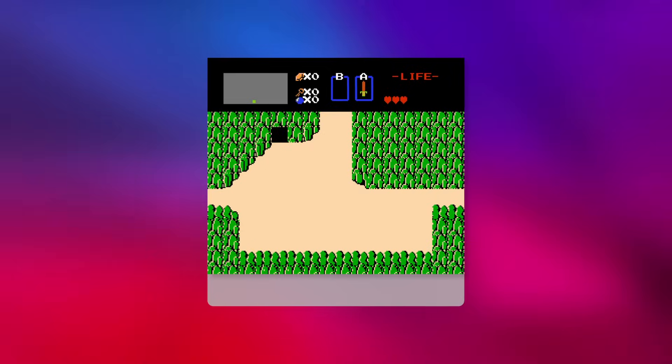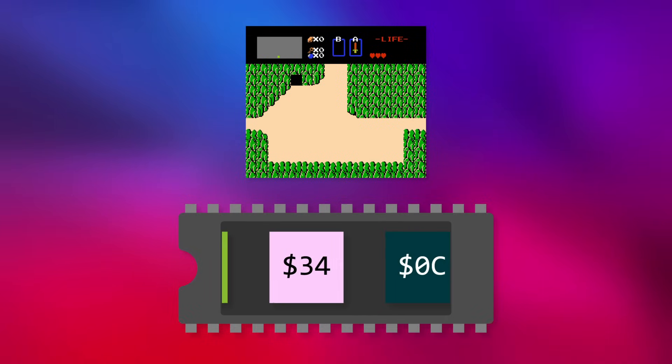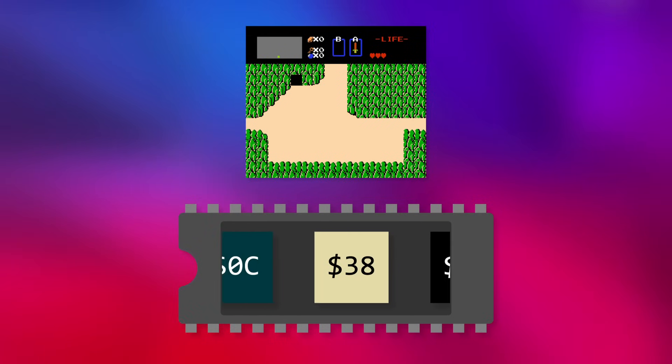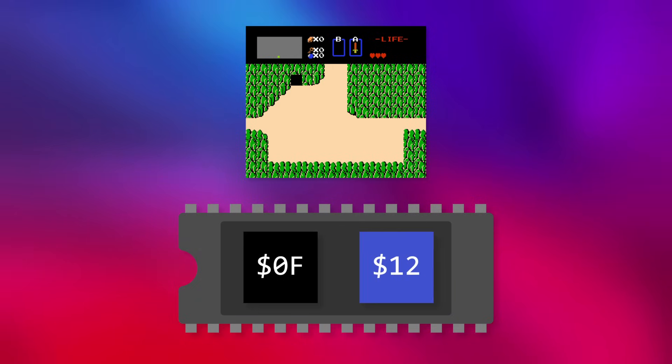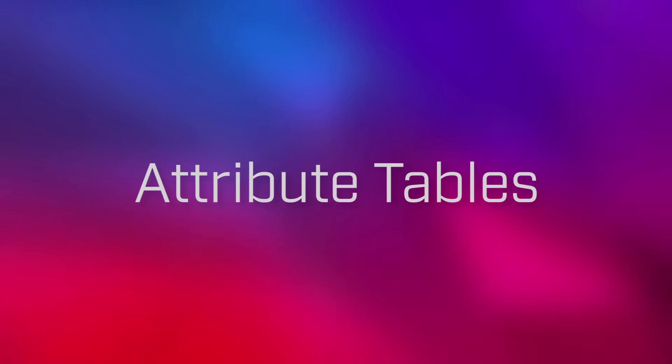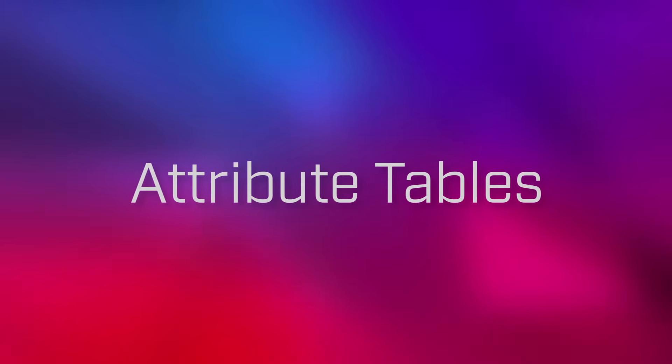For production games, it generally takes too long to re-render the entire nametable between each frame, so most games use advanced techniques for storing and processing nametable data to update backgrounds in real-time without slowing down the game. These techniques are a bit out of scope for a basics video, but I plan on covering some of them in future episodes. At the end of each nametable, there's a small region of memory called an attribute table.